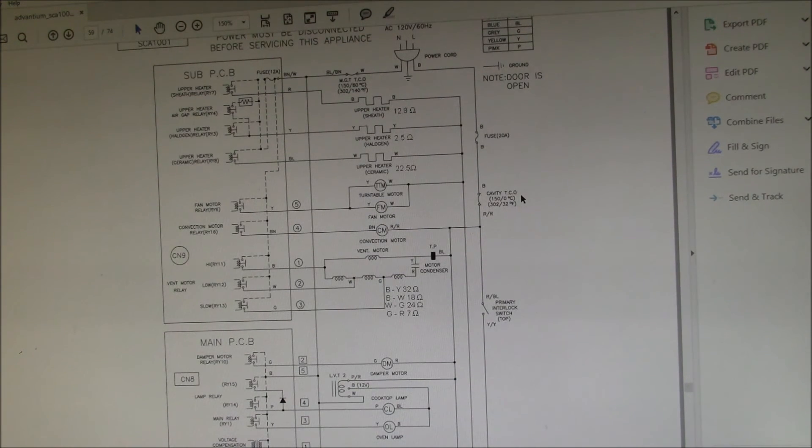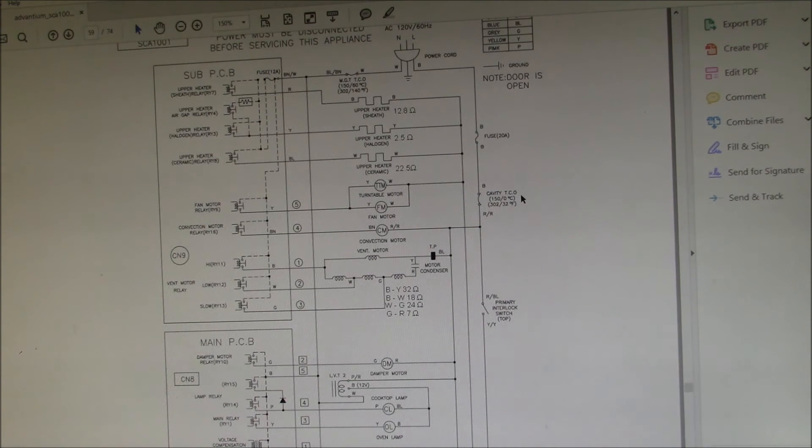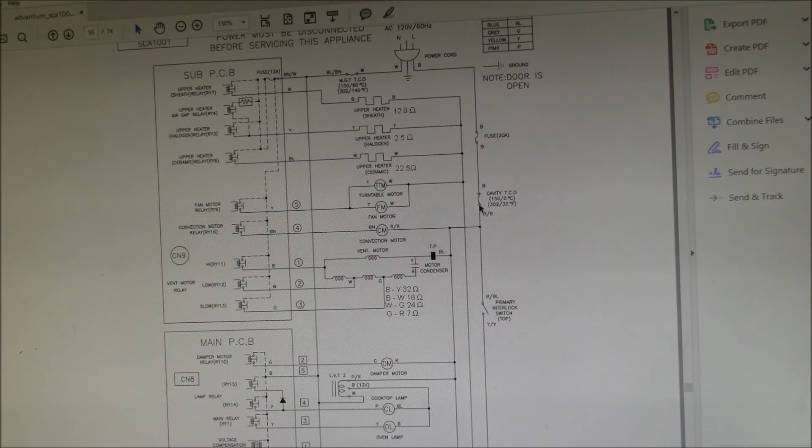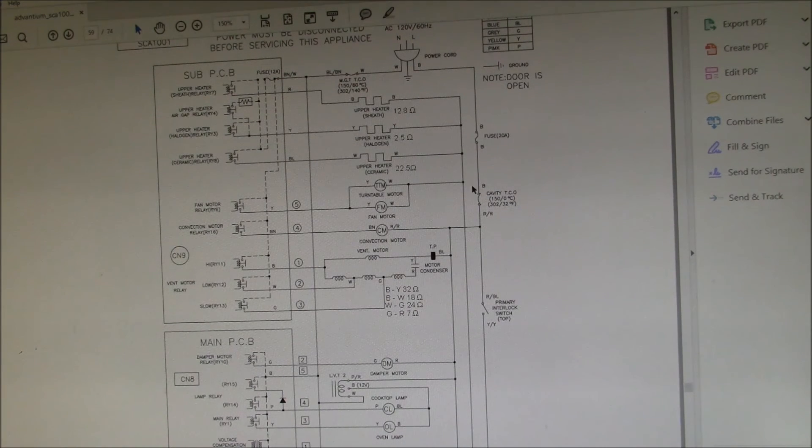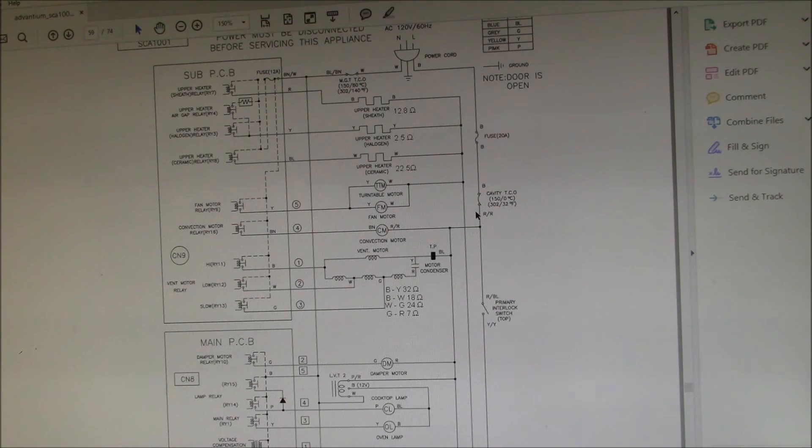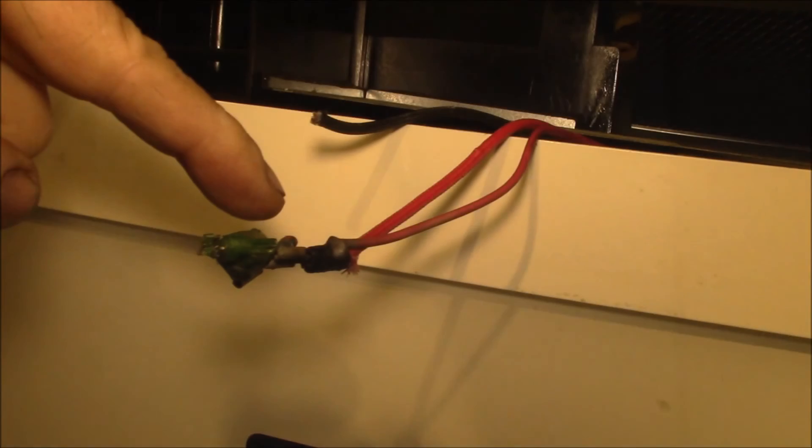Use your own judgment on what you want to do with that. I've been running with a fuse in there for quite a few years now. When the TCO overheated, it damaged the wires on either side of the TCO, so I replaced the TCO and then ultimately I replaced the wire terminals.